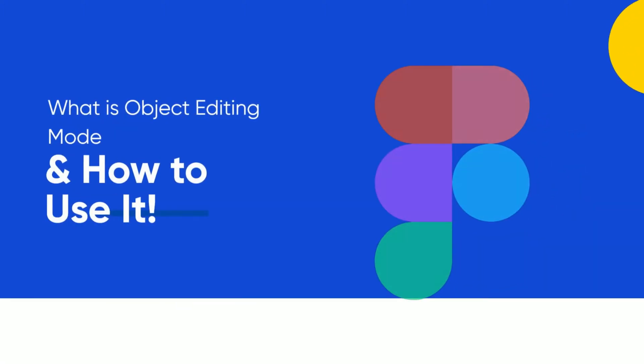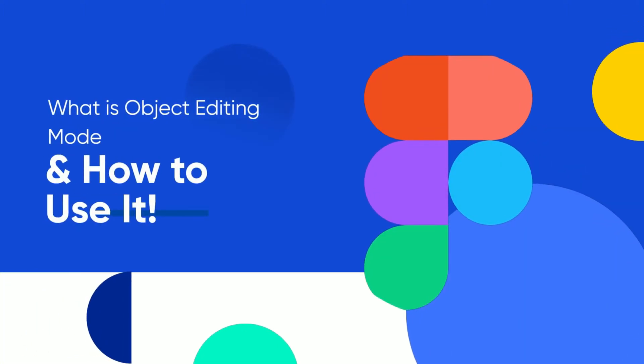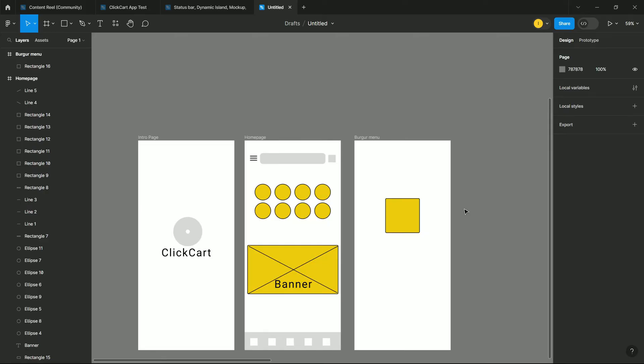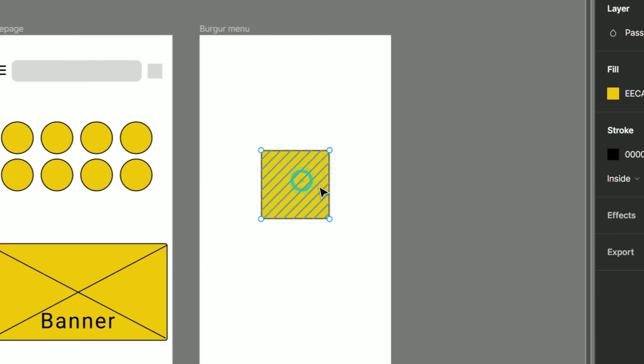Welcome back design enthusiasts, today I am guiding you through the mysterious realm of object editing mode in Figma. You know that place with those trippy lines, you might feel a bit like a design libertarian.